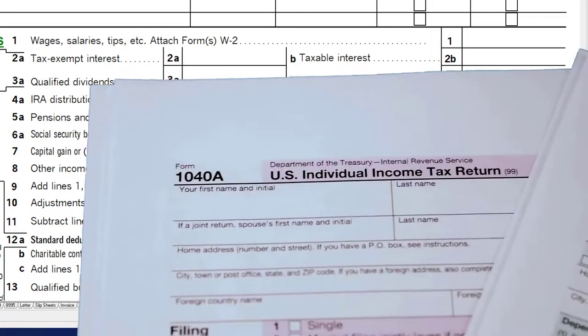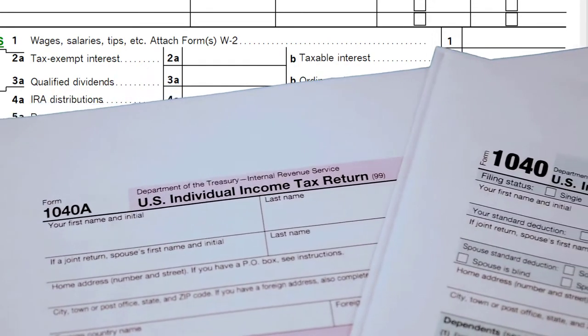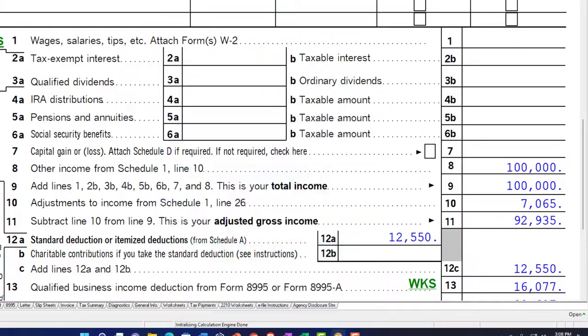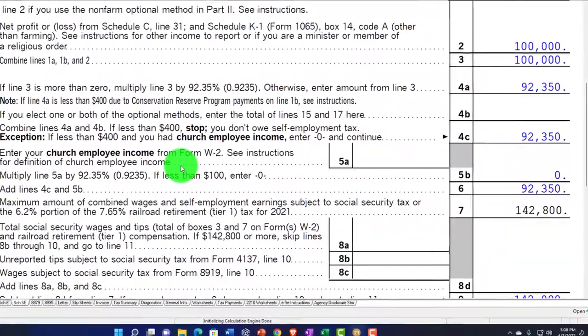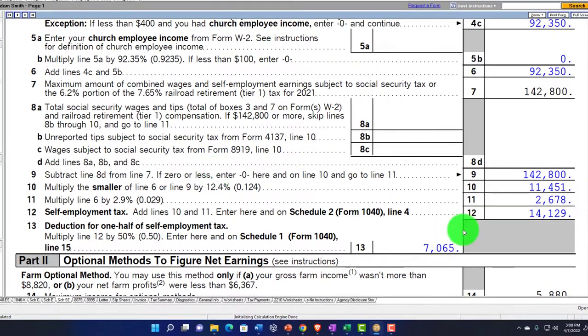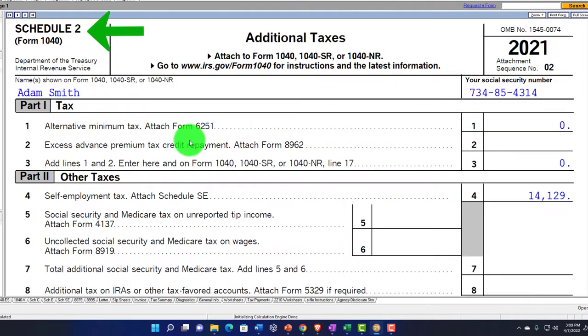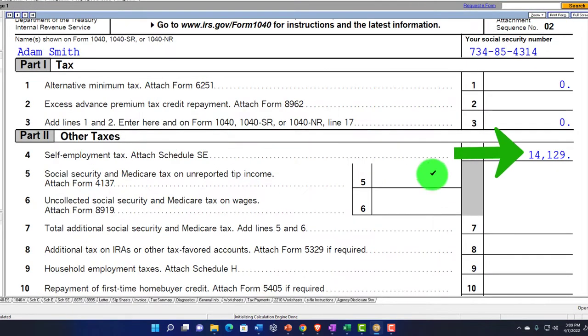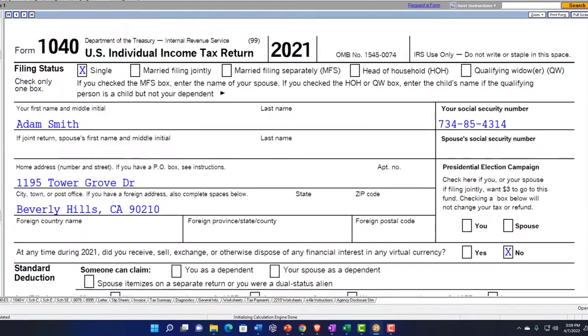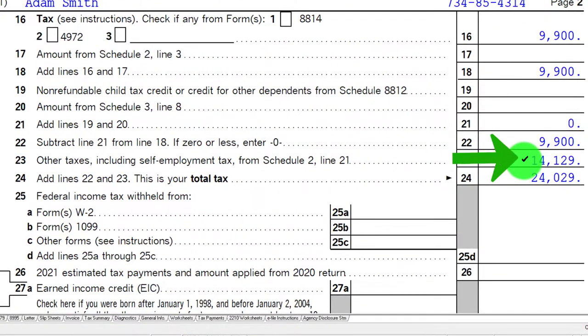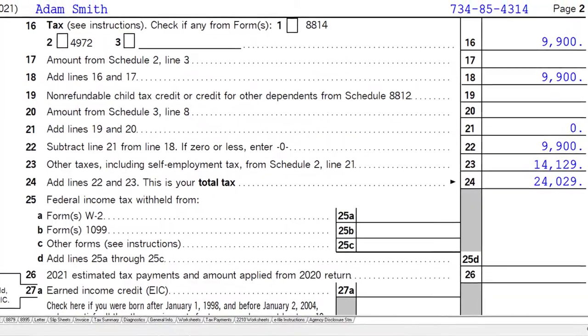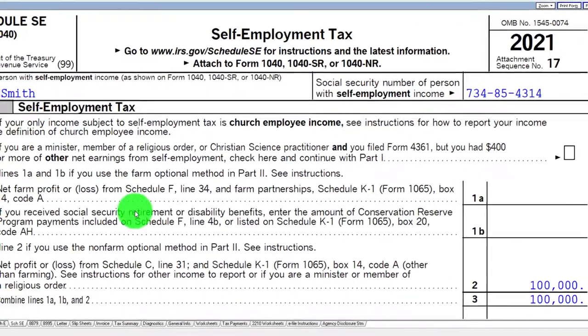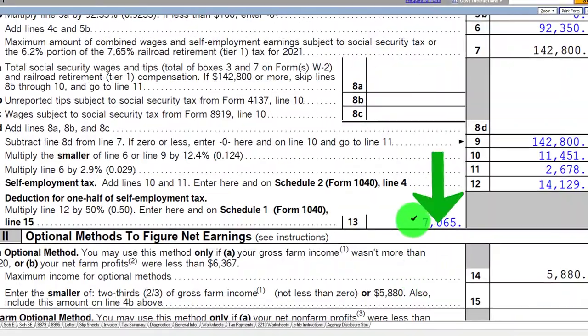We also have some differentiating factors. One is the self-employment tax. If it's Schedule C income, then we typically have the self-employment tax calculation, which is significant at $14,142. That then rolls into Schedule 2.